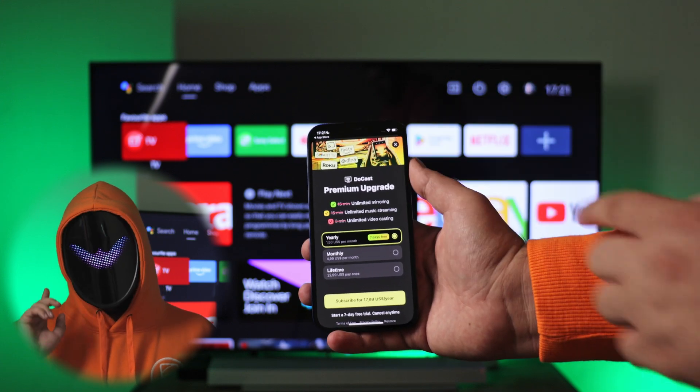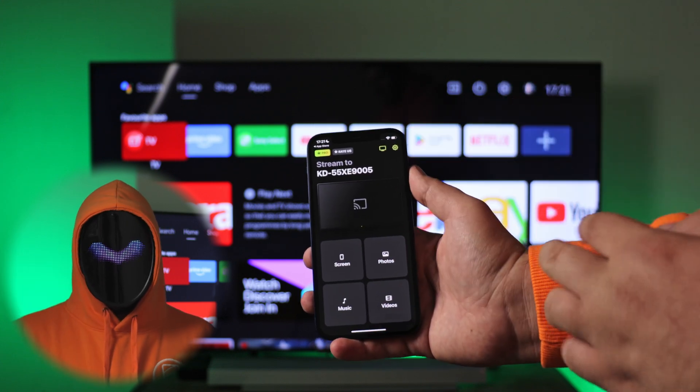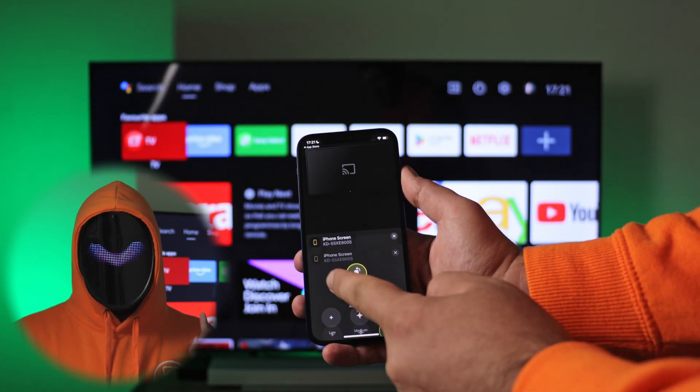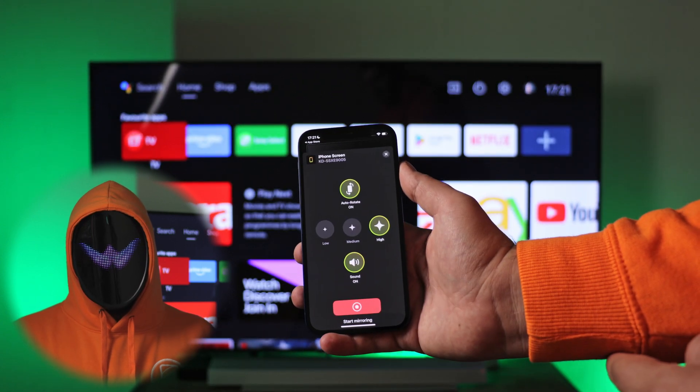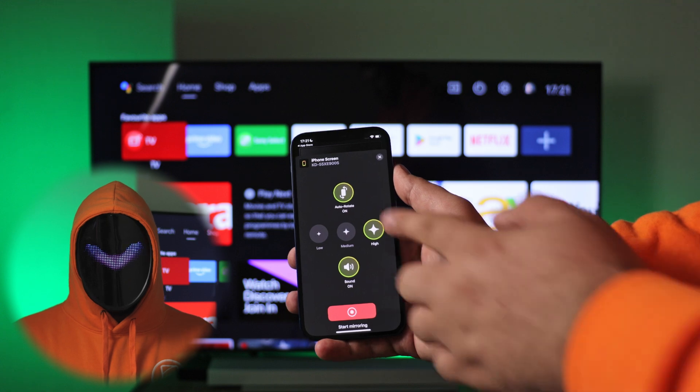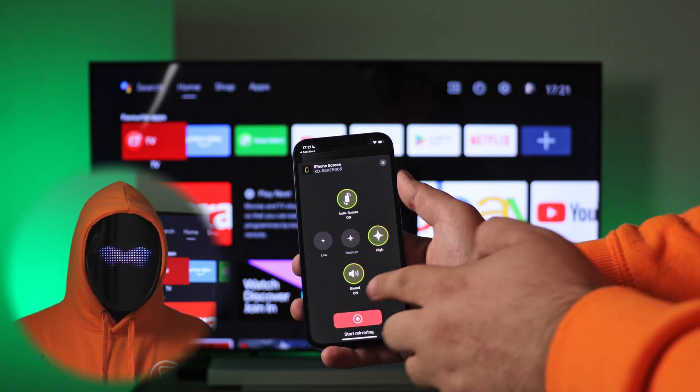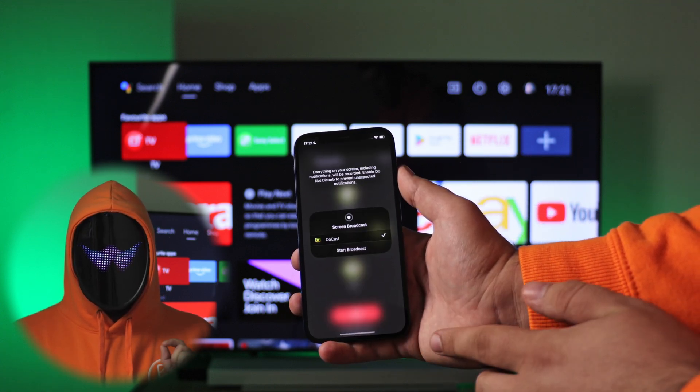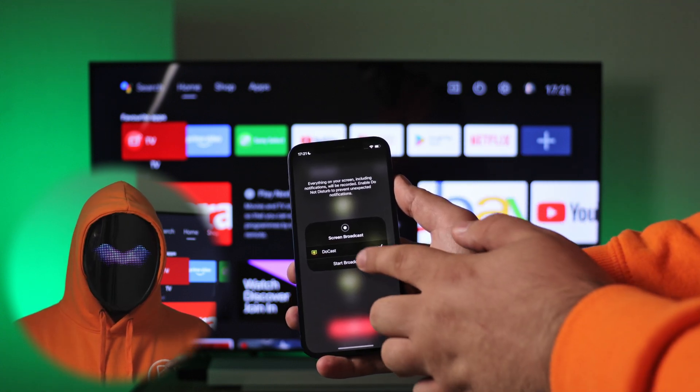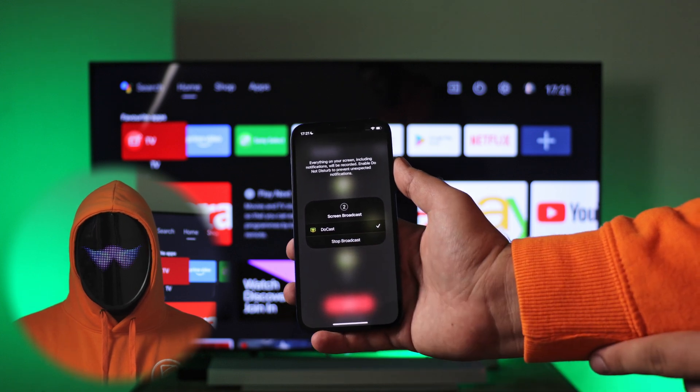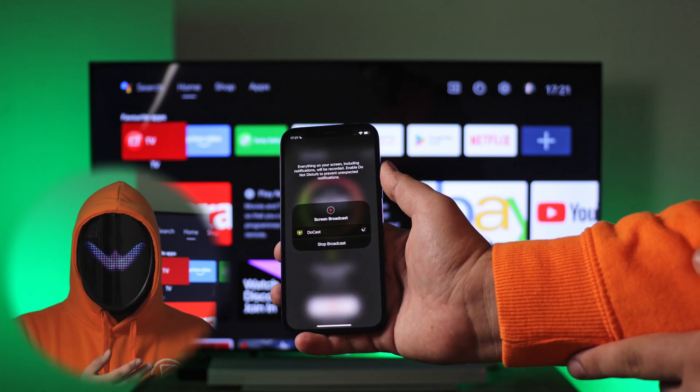There will be some settings like rotation, quality and sound. Then tap on the red button to start broadcasting. That's it! Screen mirroring iPhone to smart TV has been started. I can even play games with this app on a big screen.